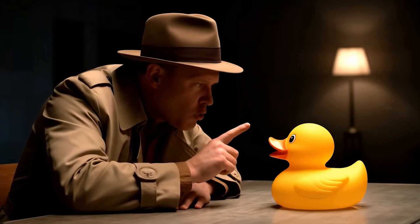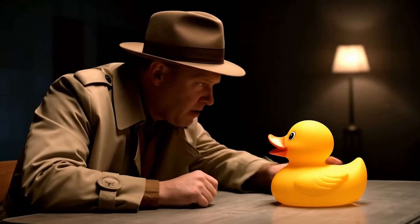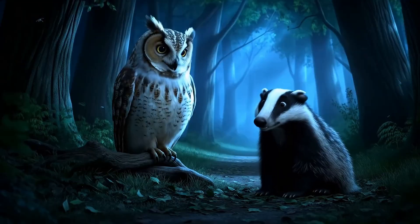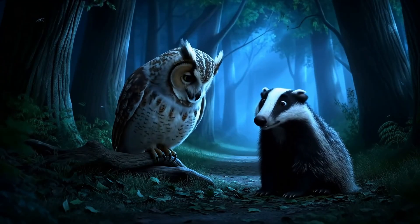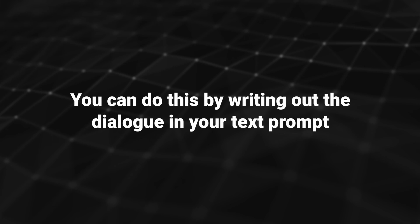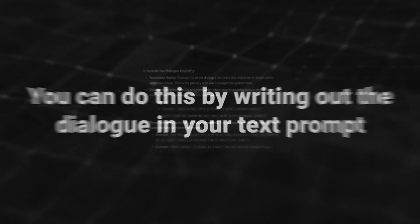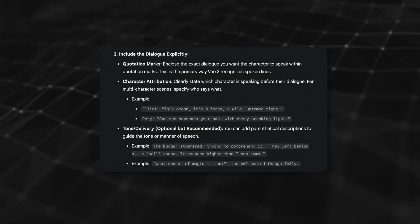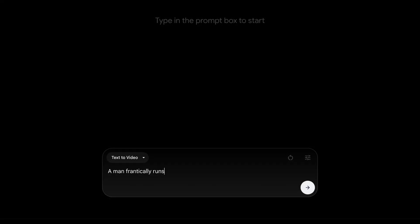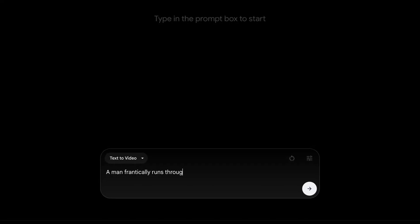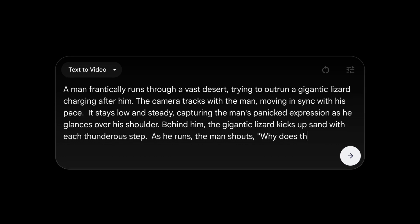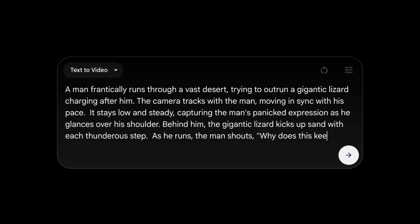What sets Veo3 apart is the ability to generate talking characters with accurately lip-synced speech without the need to add any external audio files. You can do this by writing out the dialogue in your text prompt. And if you have multiple characters, you can name them and write out the speech on separate lines.